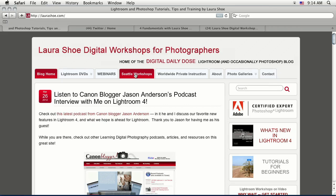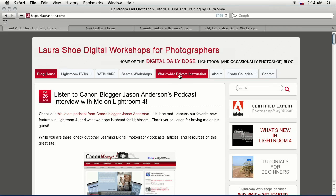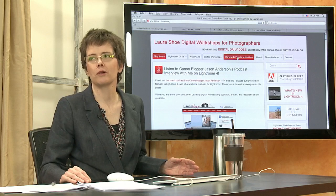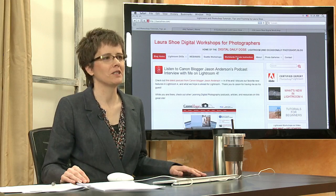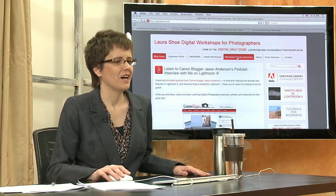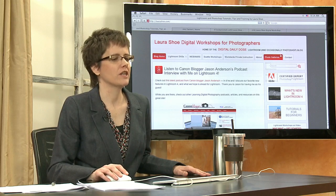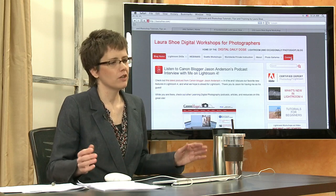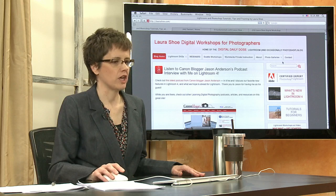I run Seattle workshops either on my own or through Photographic Center Northwest. I also offer worldwide private instruction done with GoToMeeting on the web using phone, Skype, or GoToMeeting audio. I've done troubleshooting and instruction in various parts of Lightroom with people around the world, which is just cool — I love technology. There's also more about me and some photos, and a contact button. I hope you'll check out the site.